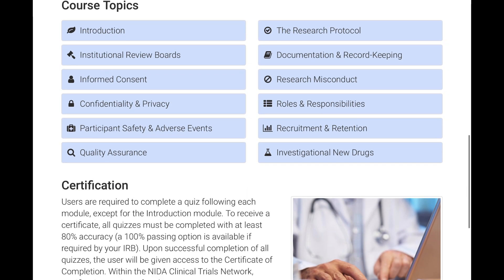Here you can see the modules — all the important topics are here: introduction, institutional review board, informed consent, confidentiality and privacy, participant safety and adverse events, quality assurance, protocol, documentation of essential documents, research misconduct and fraud, roles and responsibilities, recruitment and retention, and investigational new drug. Basically, it covers all the important aspects of clinical research.